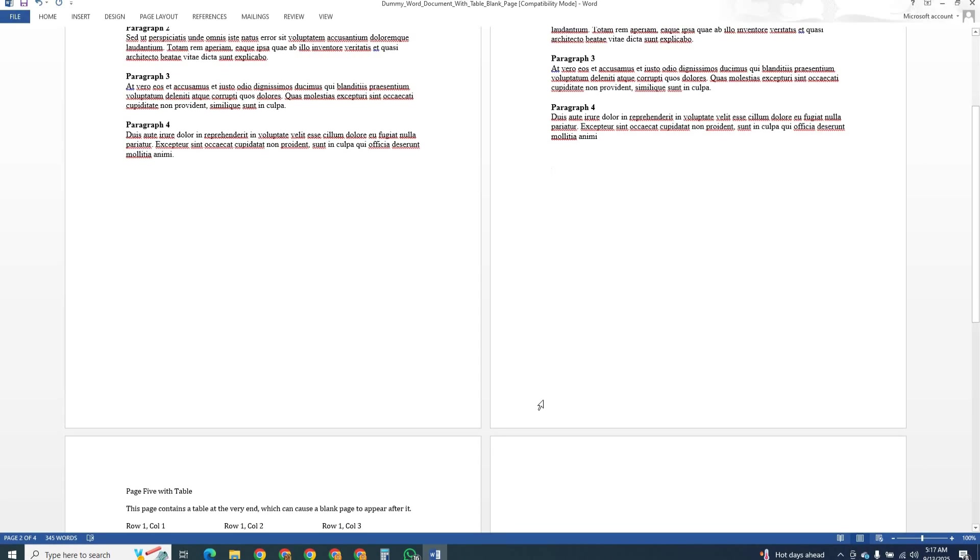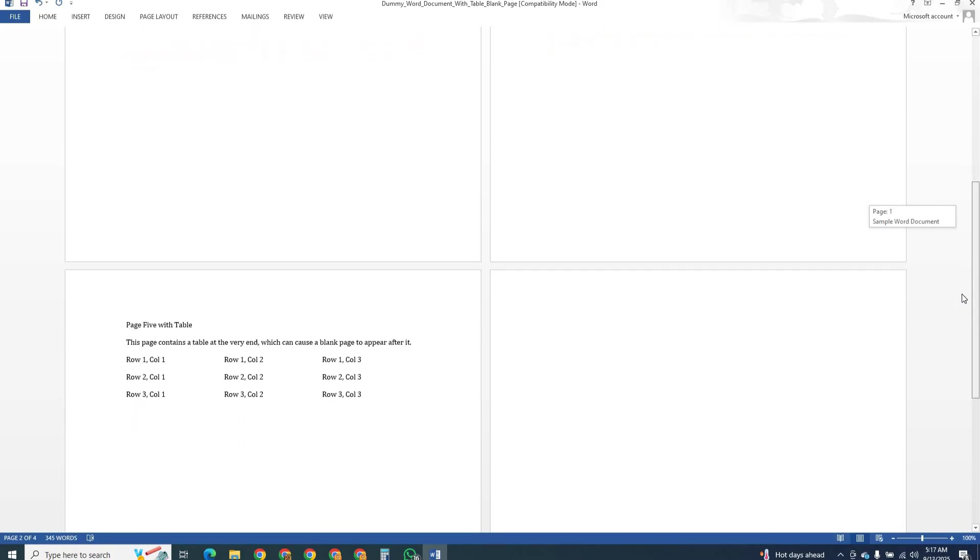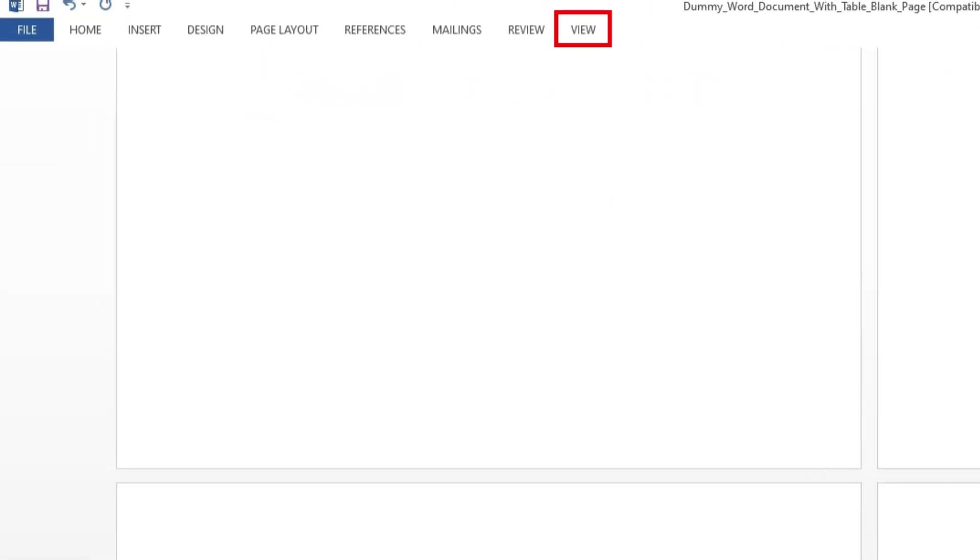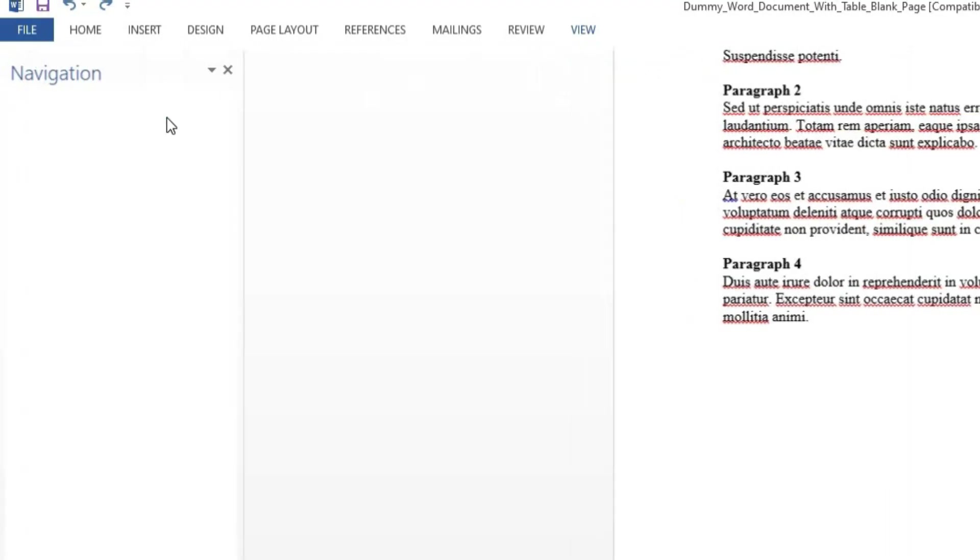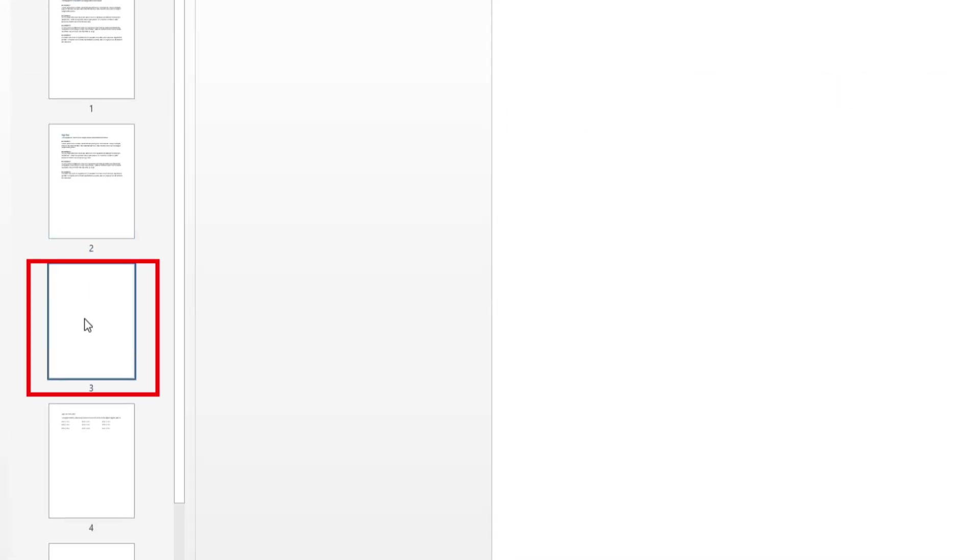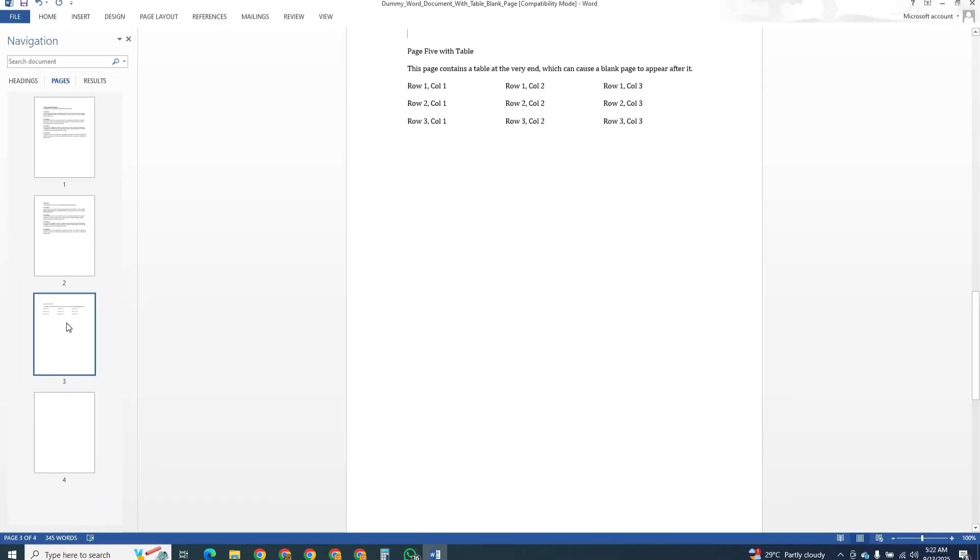If the page still stays there, it might be caused by hidden formatting. To fix that, open the view tab at the top and turn on the navigation pane. If it is off, click on the blank one and then press delete. This works well when the page is not easy to spot in the normal layout view.